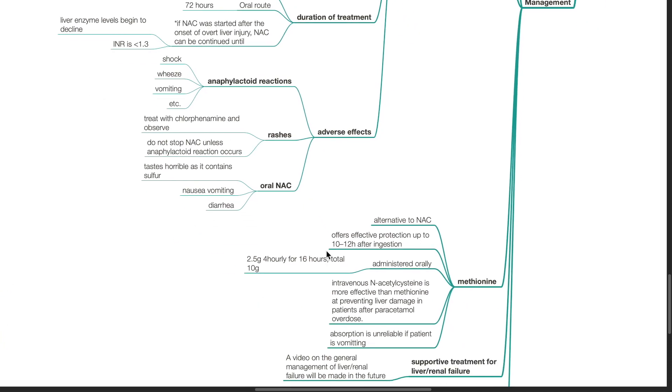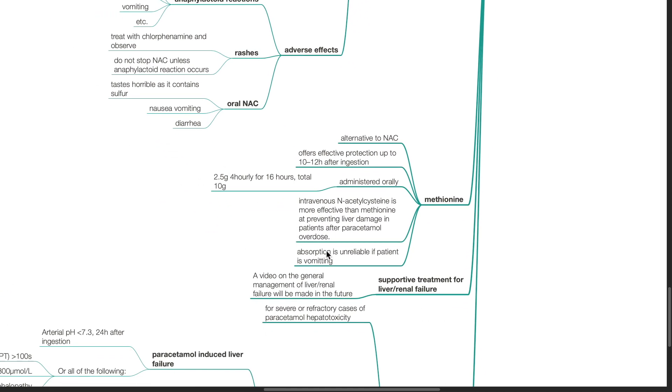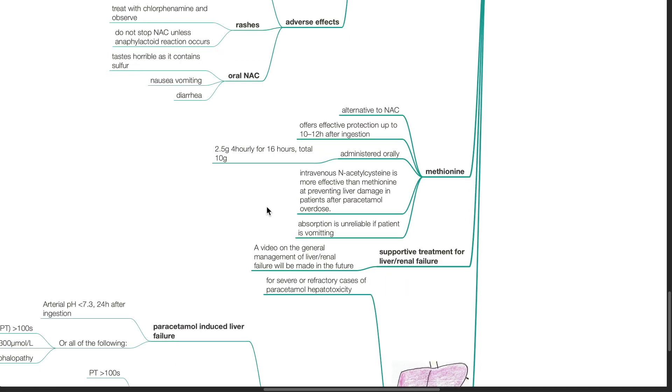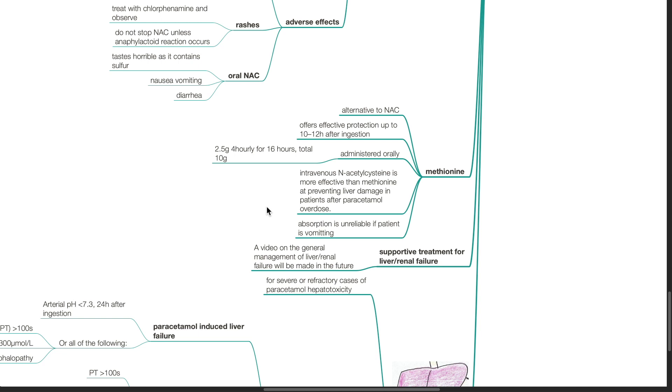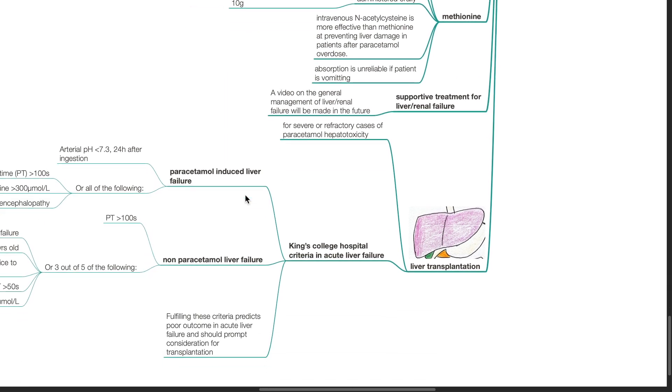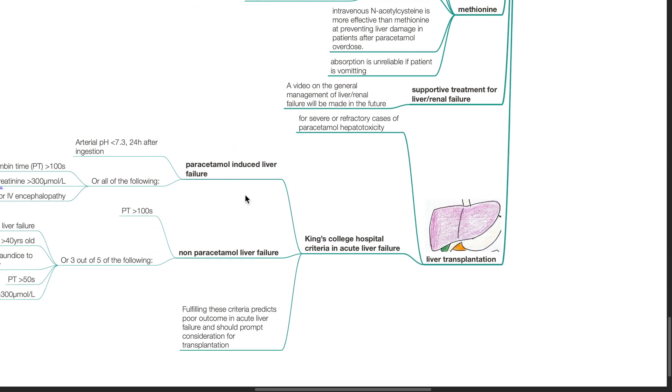Methionine is an alternative to NAC. It offers effective protection up to 10 to 12 hours after ingestion. It is administered orally at 2.5 g 4 hourly for 16 hours to a total of 10 g. Intravenous NAC is more effective than methionine at preventing liver damage in patients after paracetamol overdose. Absorption is unreliable if patient is vomiting. Provide supportive treatment for liver or renal failure. Liver transplantation is indicated for severe or refractory cases of paracetamol hepatotoxicity.